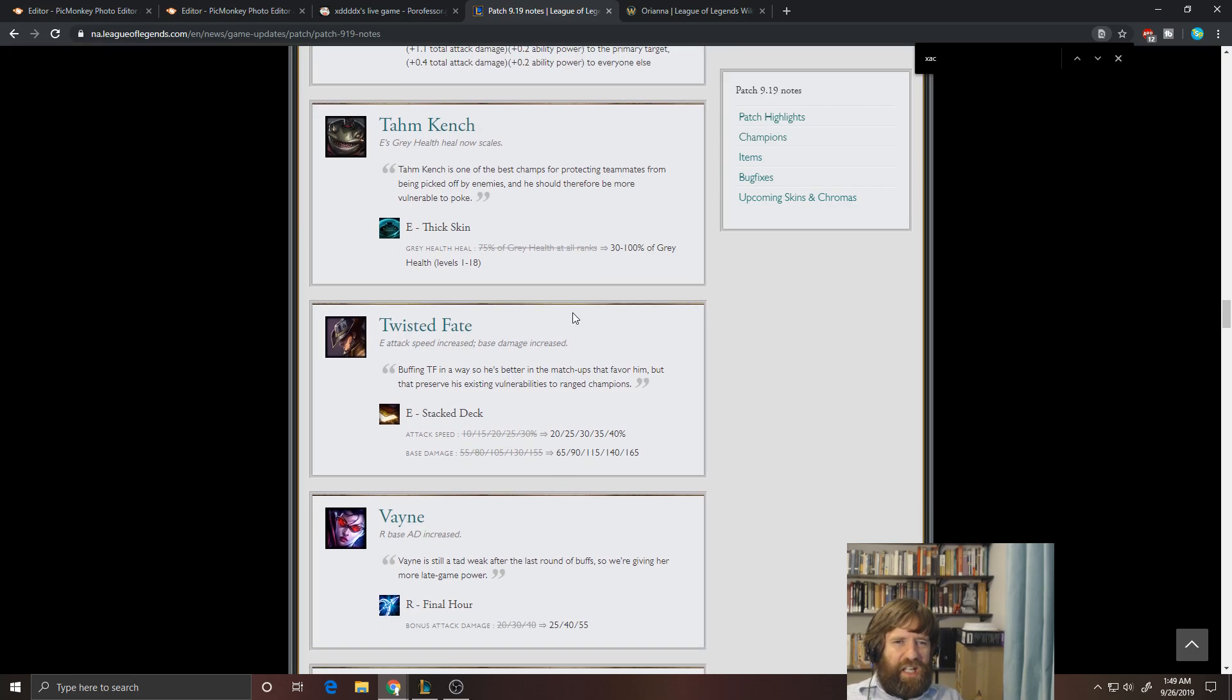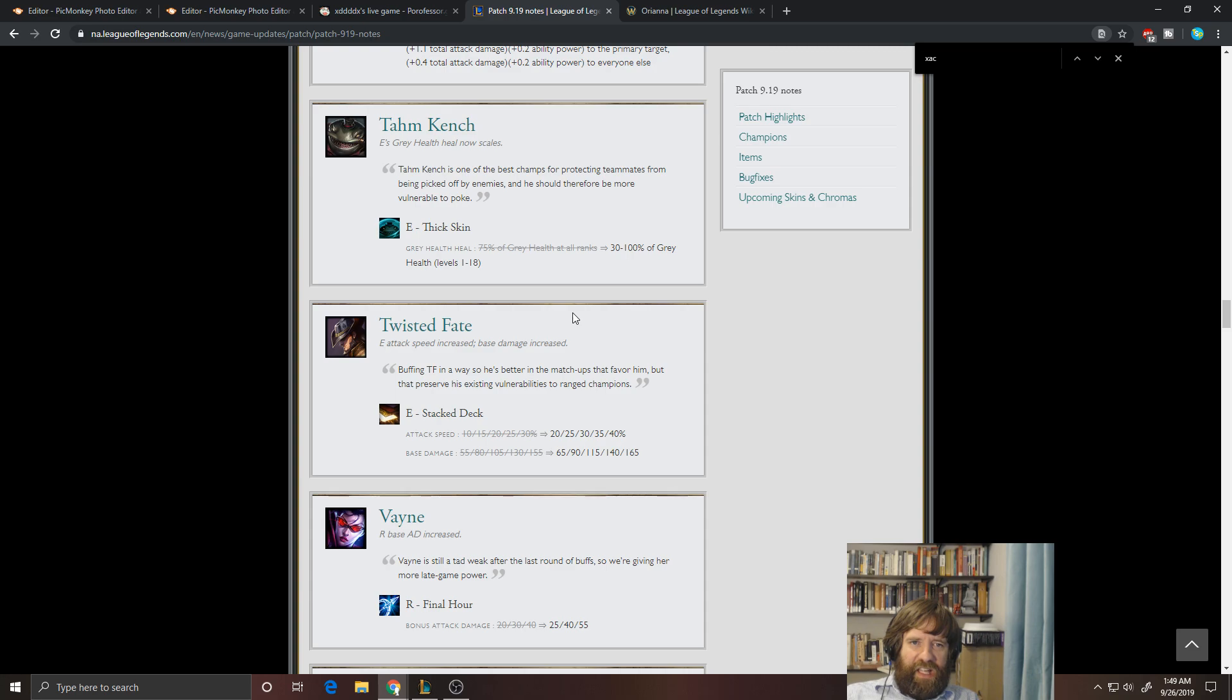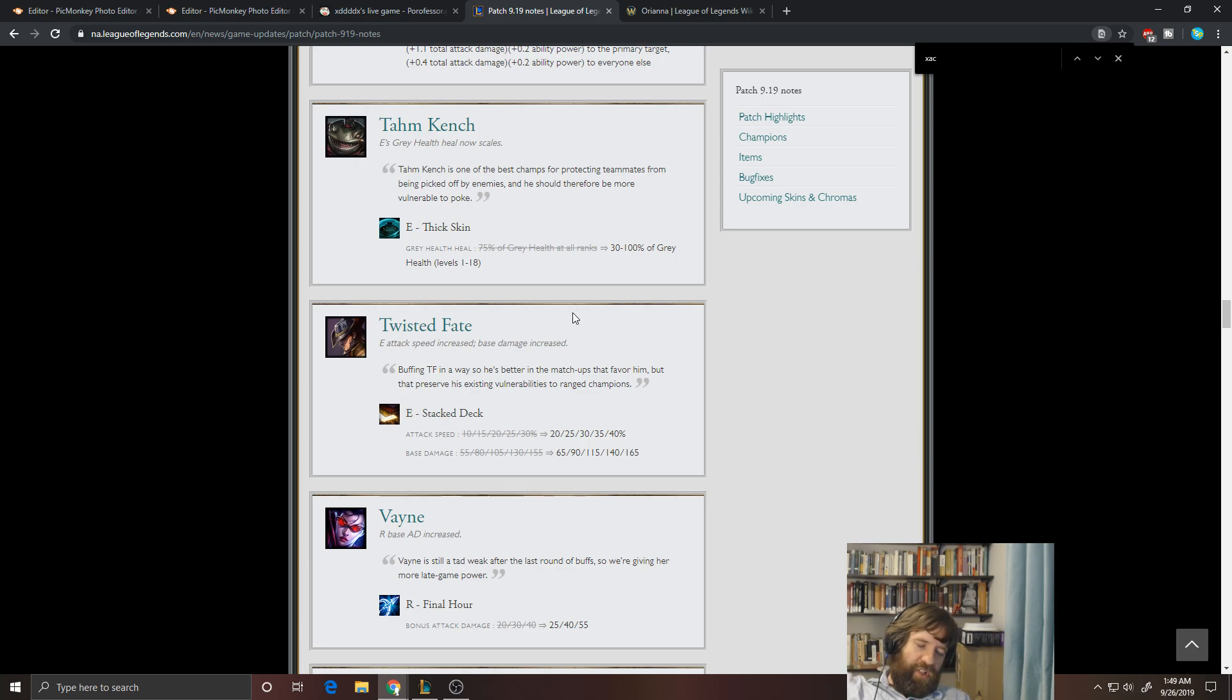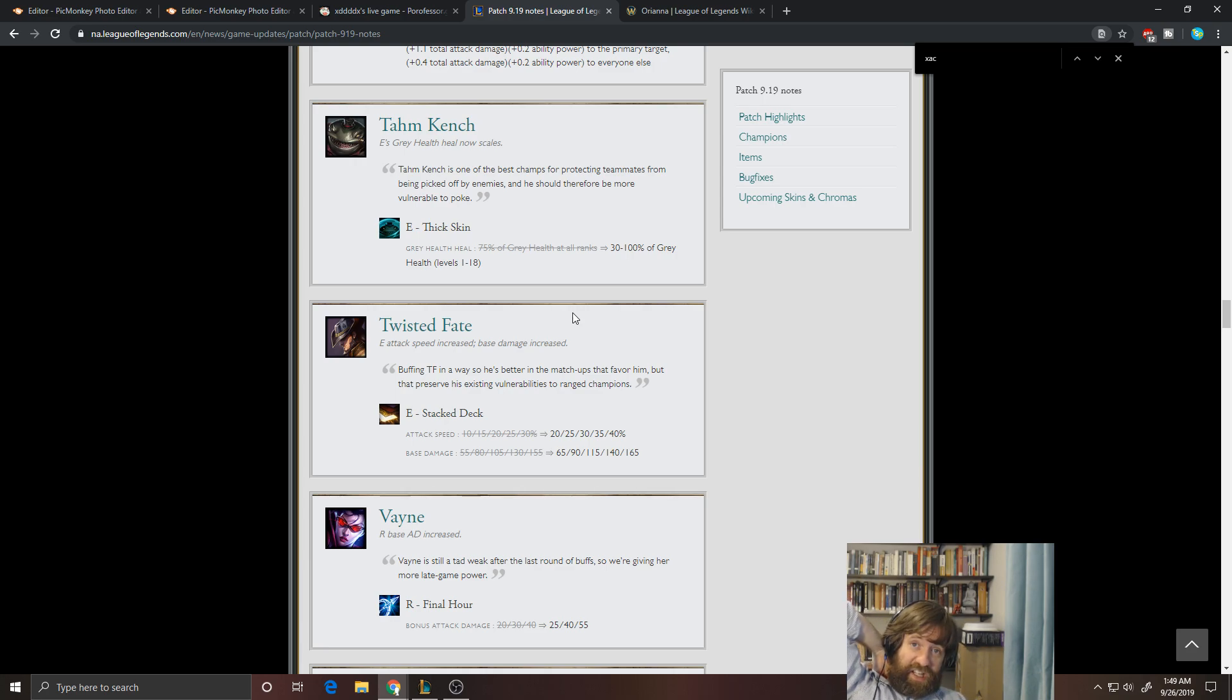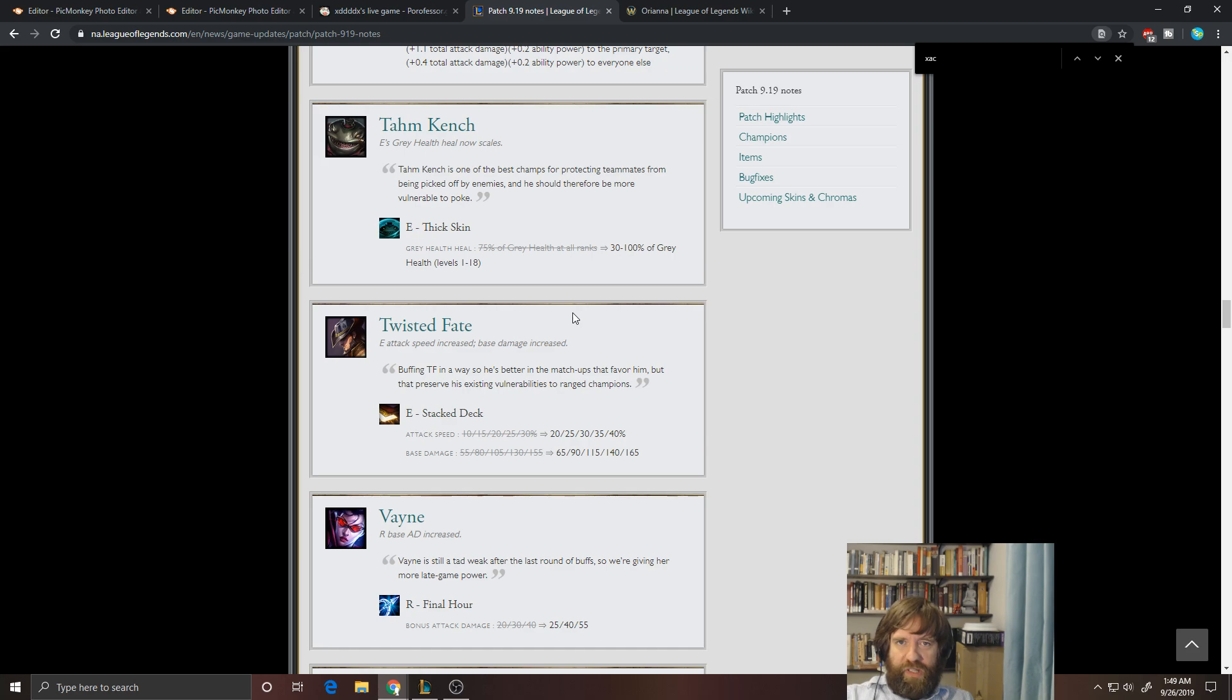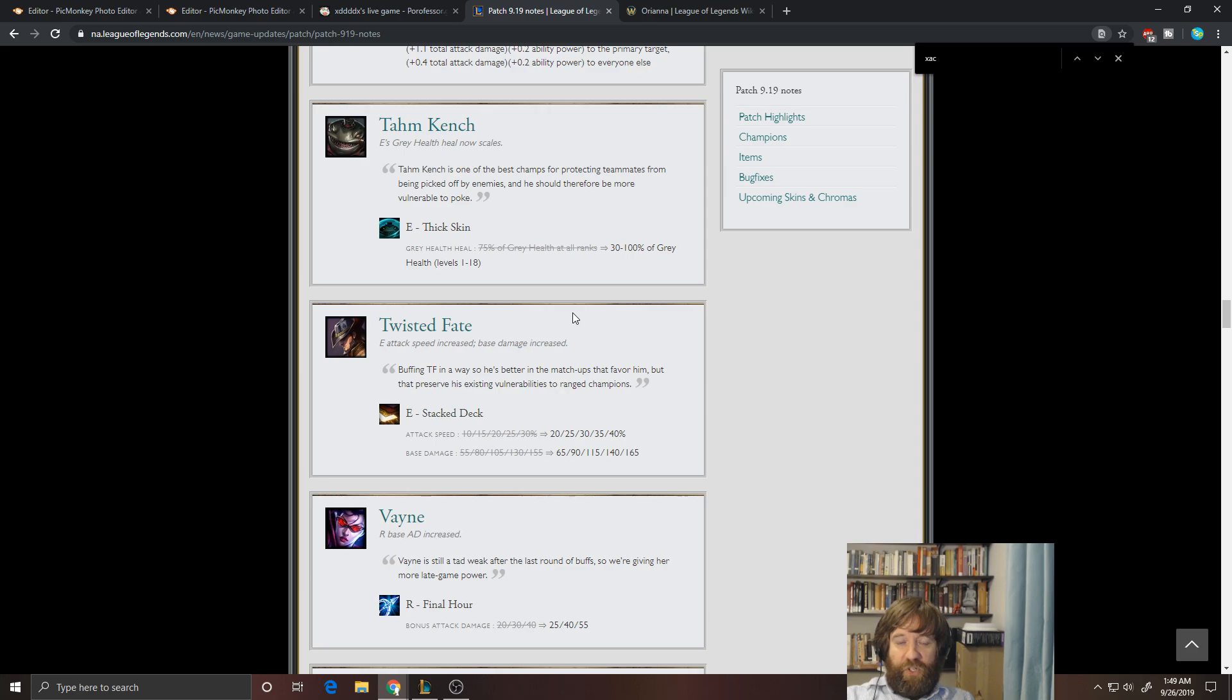Okay. Tahm Kench. I don't like this nerf. I mean, they're saying that he should be more vulnerable to poke, but he's already vulnerable. Like, he doesn't do anything in lane. He sits there, and it's just like a farm off most of the time. And Tahm Kench is really dangerous for pro because he has a Quicksilver Sash on a stick. He can save people from situations that would otherwise kill them. But he also has his ult that allows you to pressure side lanes and really discourages people from split pushing.